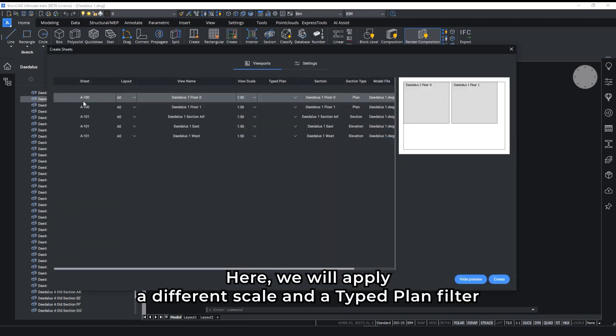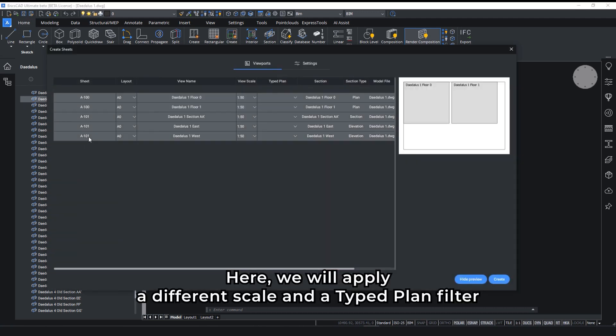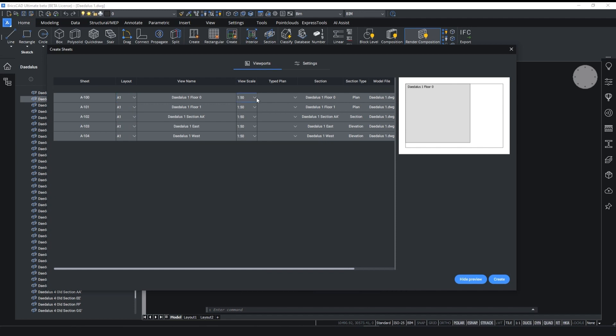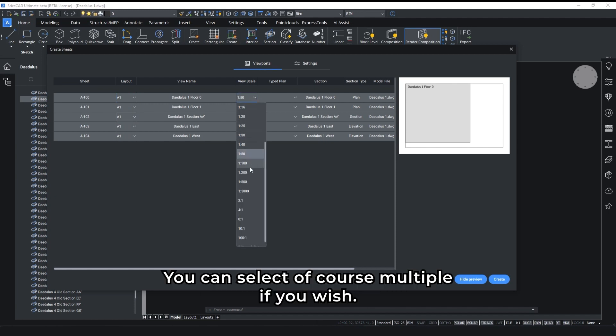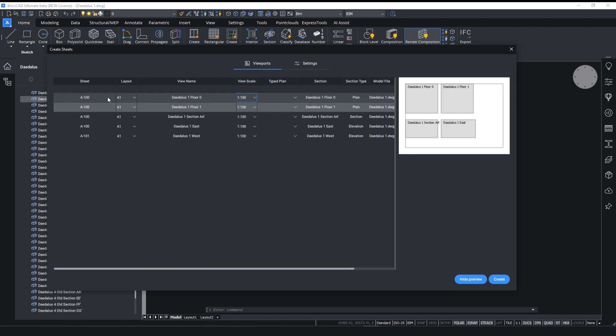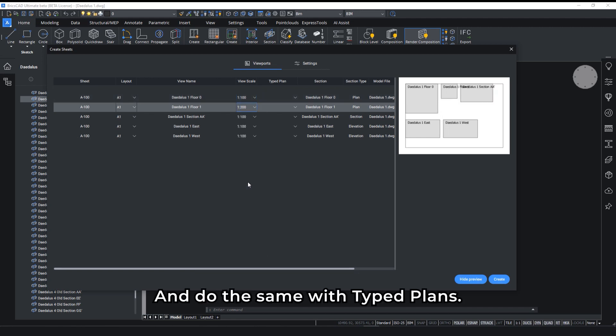Here we will apply a different scale and type lens filter to one of the floor plans. You can select multiple if you wish and do the same with the type lens.